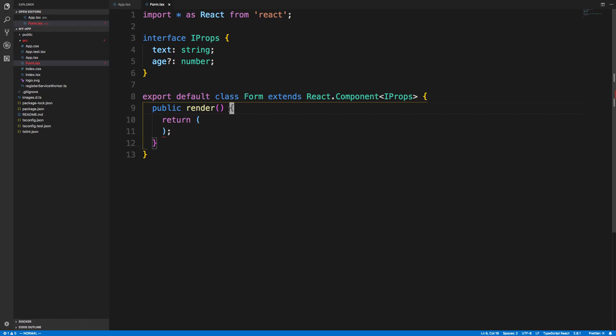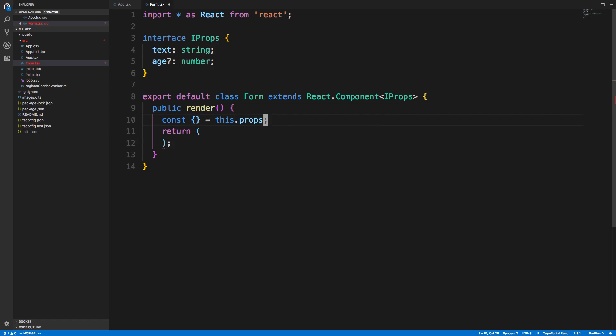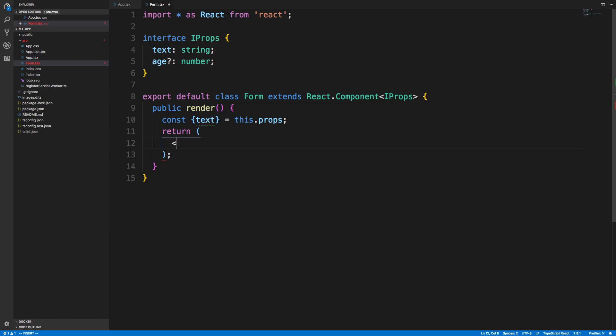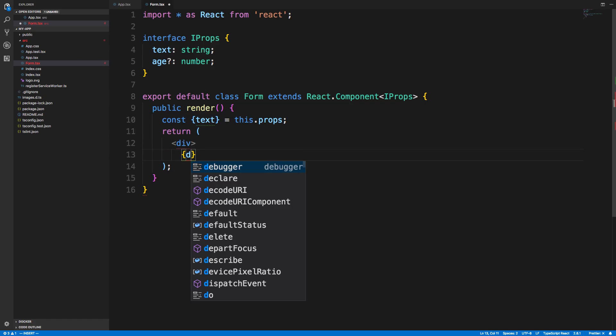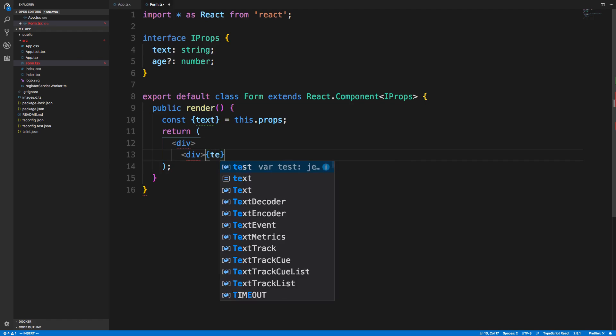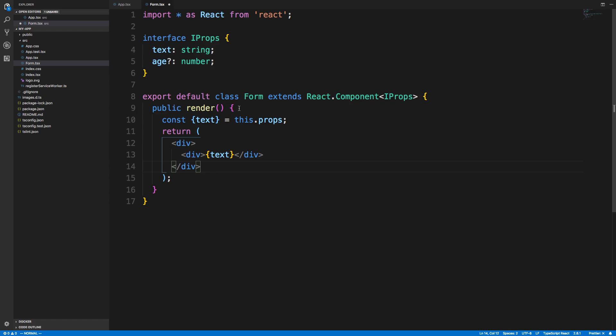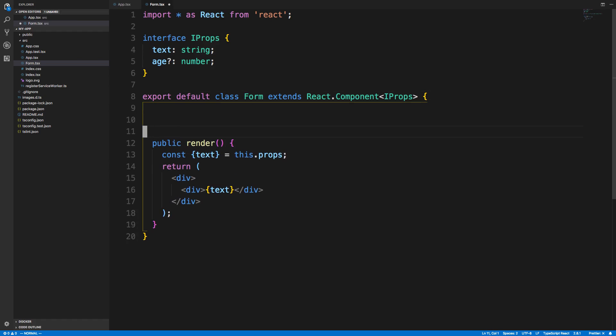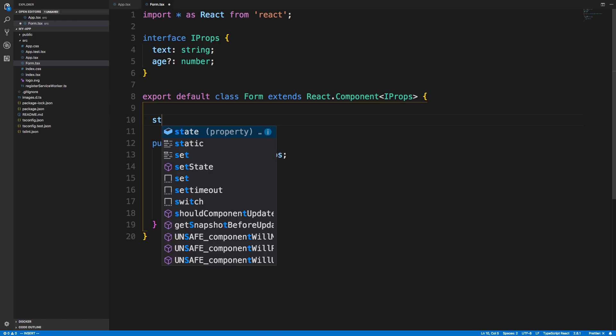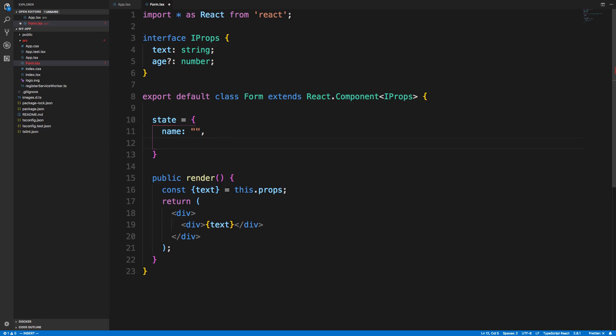We have the props here, so right off the bat, we'll get some nice auto-completion if we try destructuring our props. If I want to get text, I can now render a div with text. Now we know we're going to get this prop. The other thing is state. I might have, for example, a name, which we'll set as a default value, just an empty string. We'll also have an email, which is a string as well.